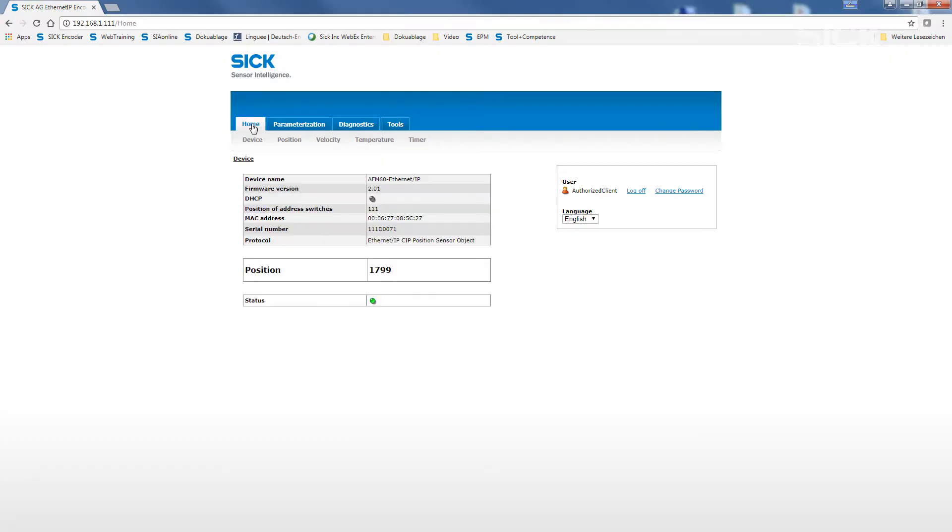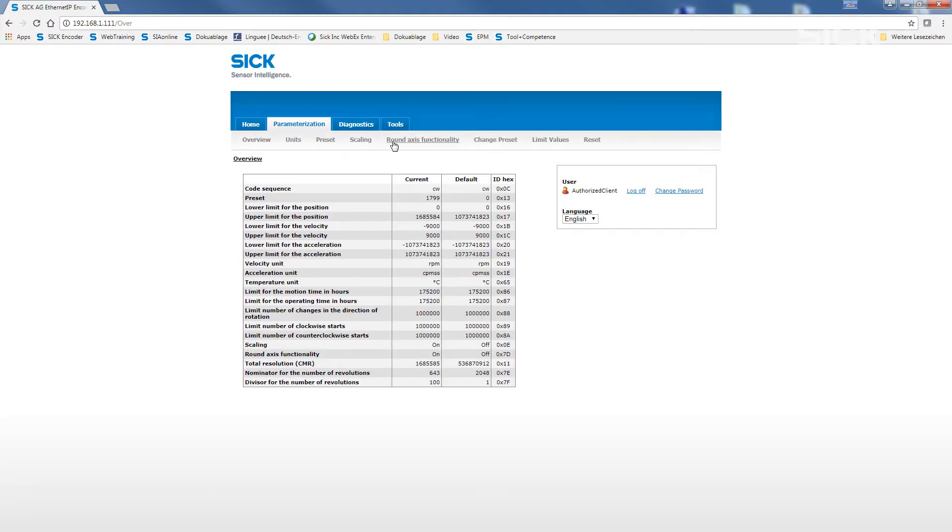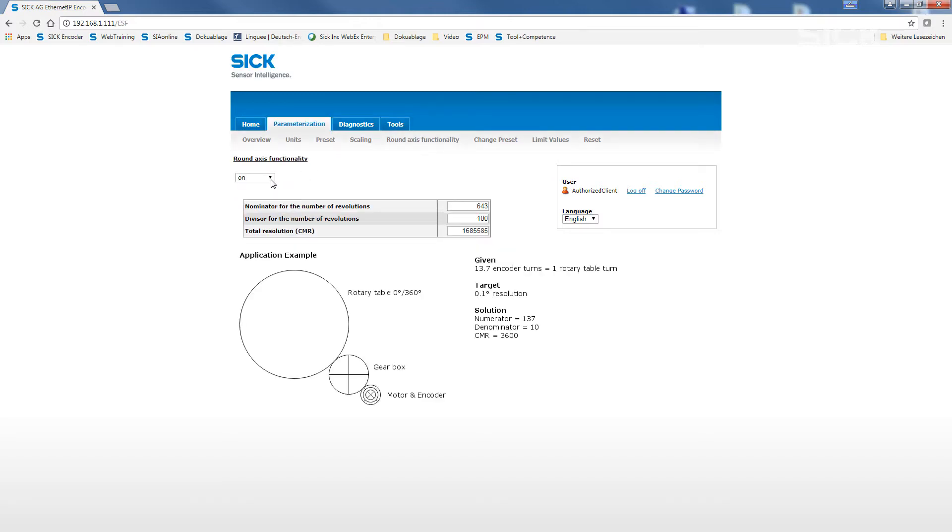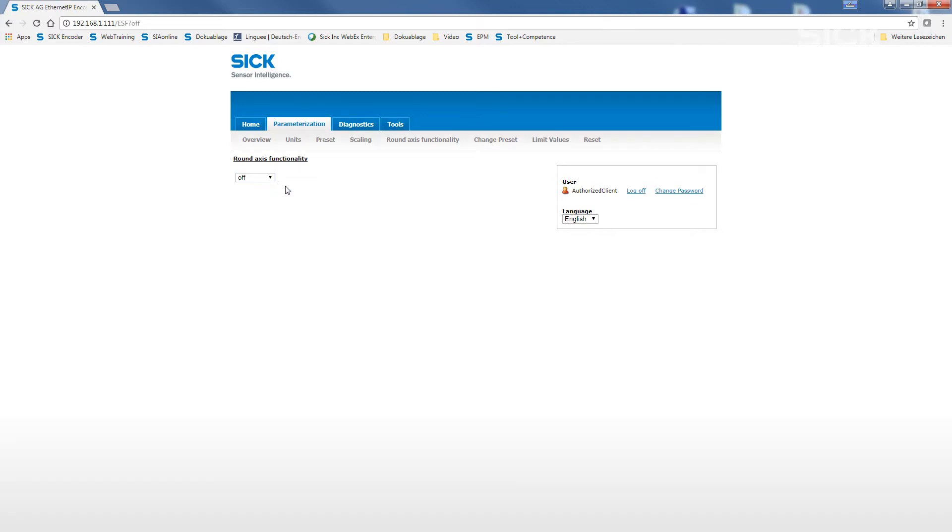After this short demo example, we will now have an additional look at further programmable functions. Let's start with looking at the scaling function. Round axis and scaling cannot be activated simultaneously. Therefore, we have to switch off the round axis functionality first. Then, we can use the submenu Scaling.